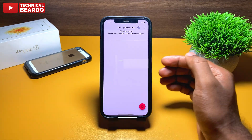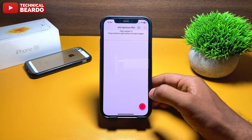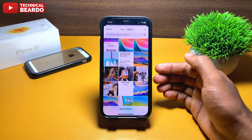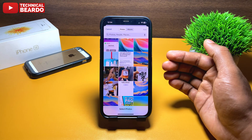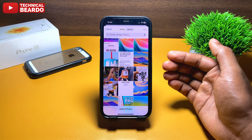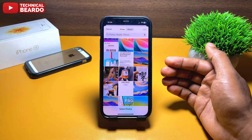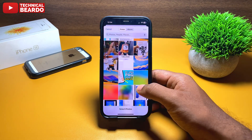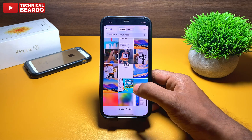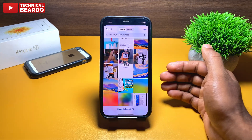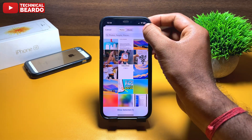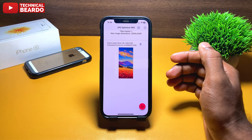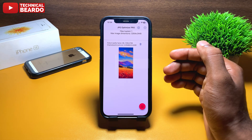To import a photo, tap on the gallery icon and it will open your camera roll or photo gallery. From here, choose the photo and import. As soon as you import the photo it is already optimized and will be shown to you.